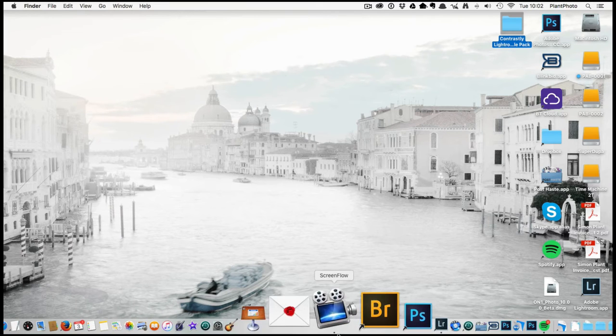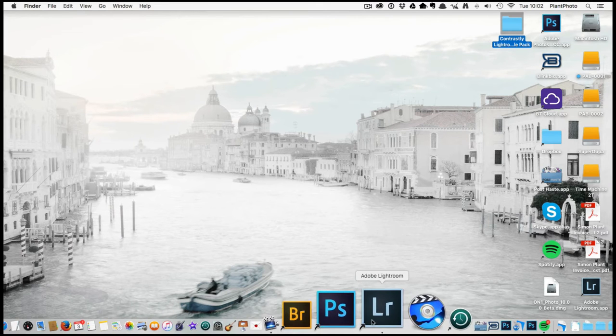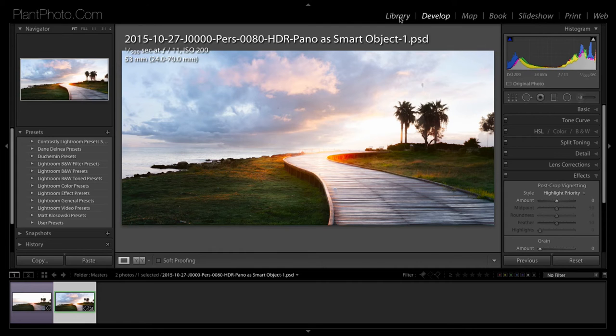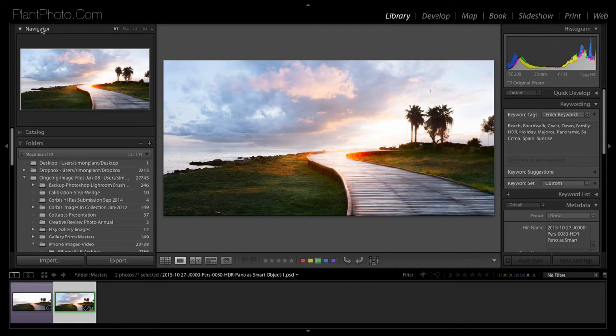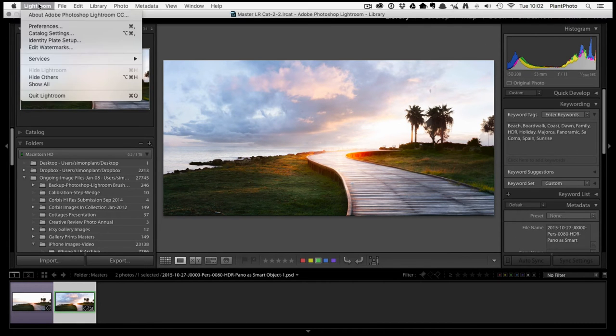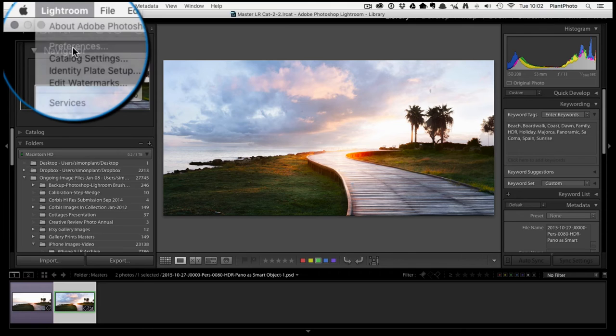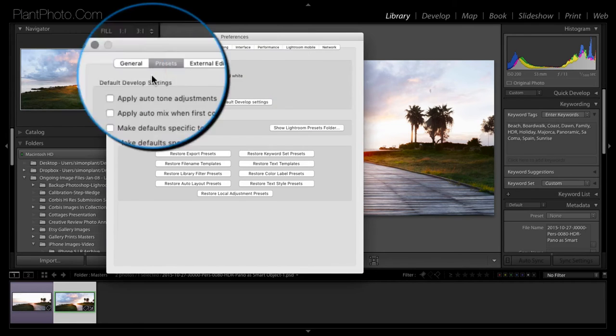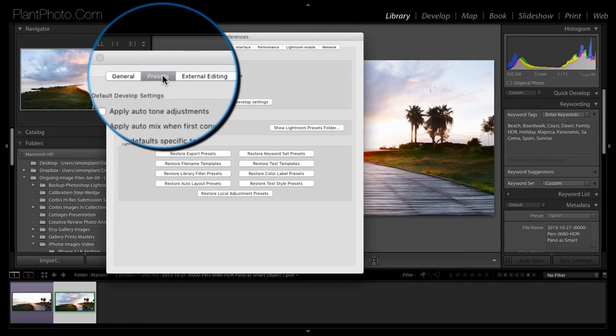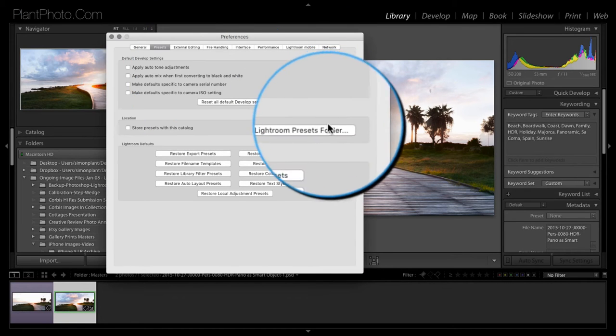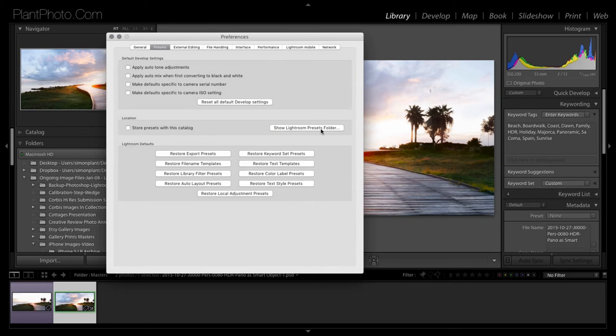And to install them is pretty simple. You go to Lightroom, and let me just come out of there. And you go to Preferences. You go to Presets, which should be the second tab.